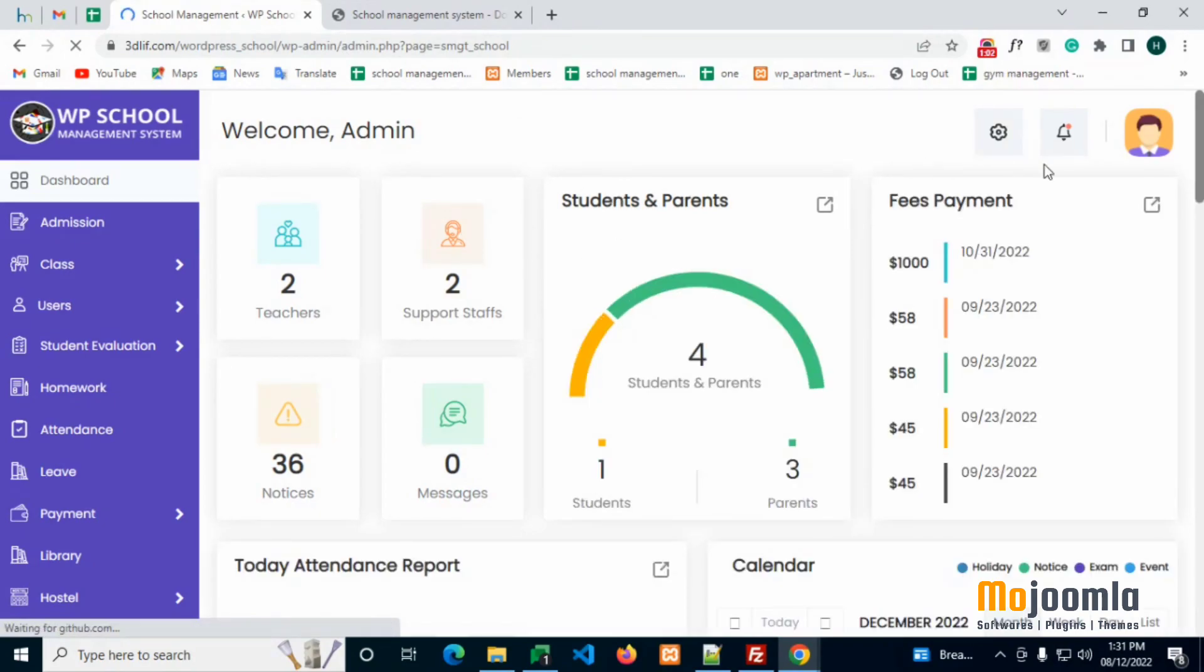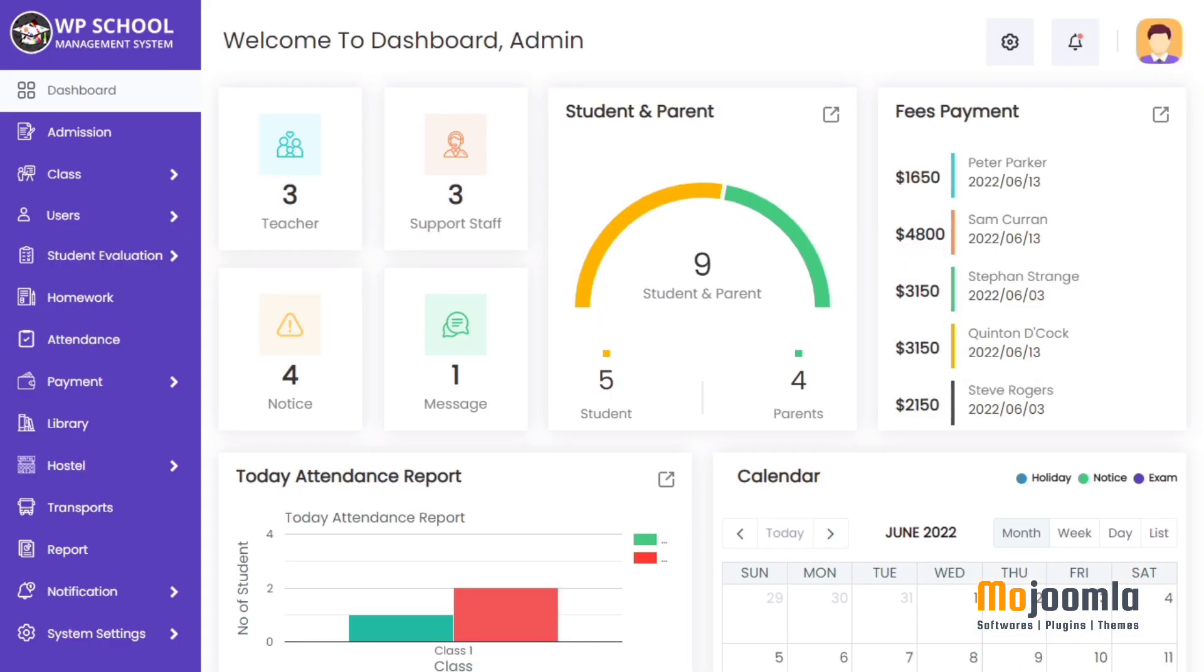Thank you. Now you can install the School Management System. If you need any further assistance, you can email us at sales at mojoomla.com.